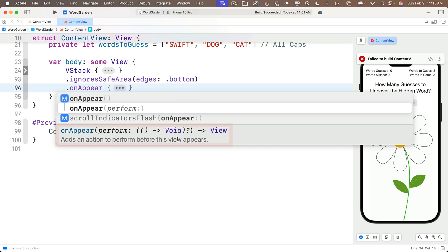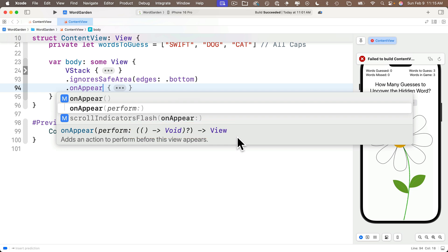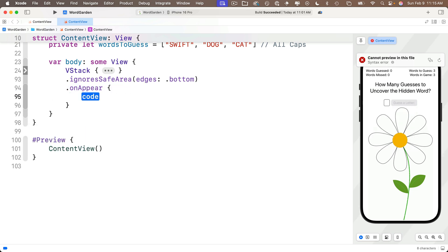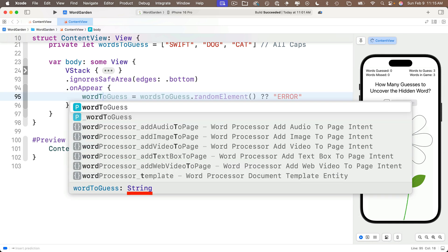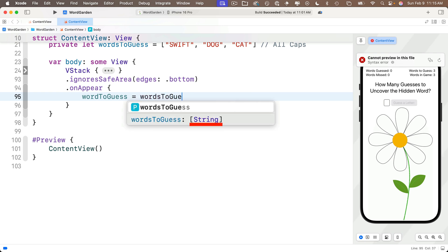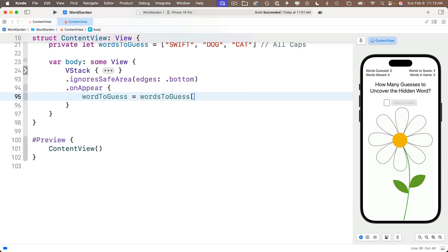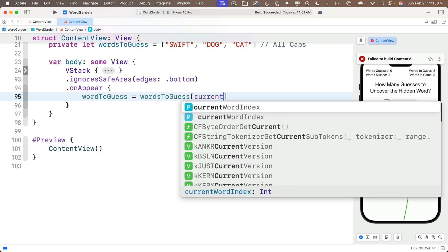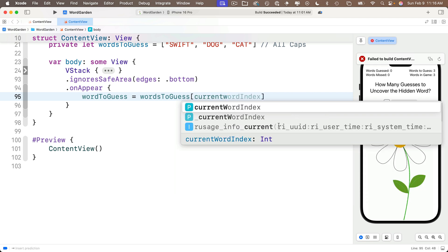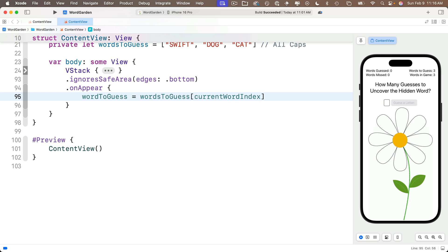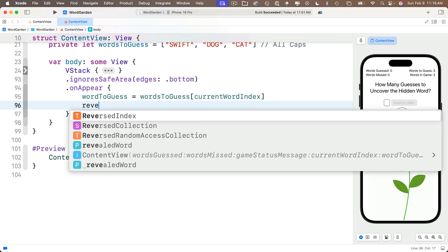The parentheses, arrow, and Void notation means we put a closure after this modifier — code between curlies that executes when the view first appears. Press Return to accept, press Return again to get the trailing closure curlies. In between the curlies, we'll say wordToGuess = wordsToGuess[currentWordIndex]. We initially set currentWordIndex to zero and will update it during the course of app use. So once this code runs, wordToGuess becomes the very first string in our wordsToGuess array.